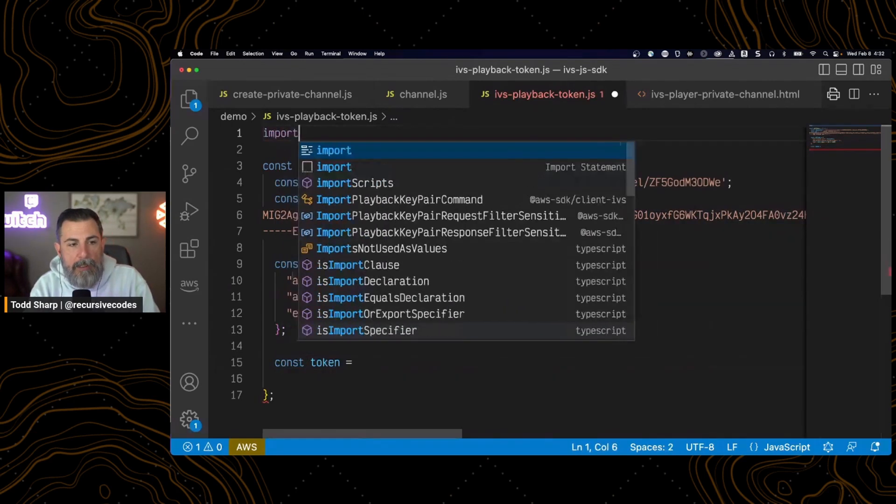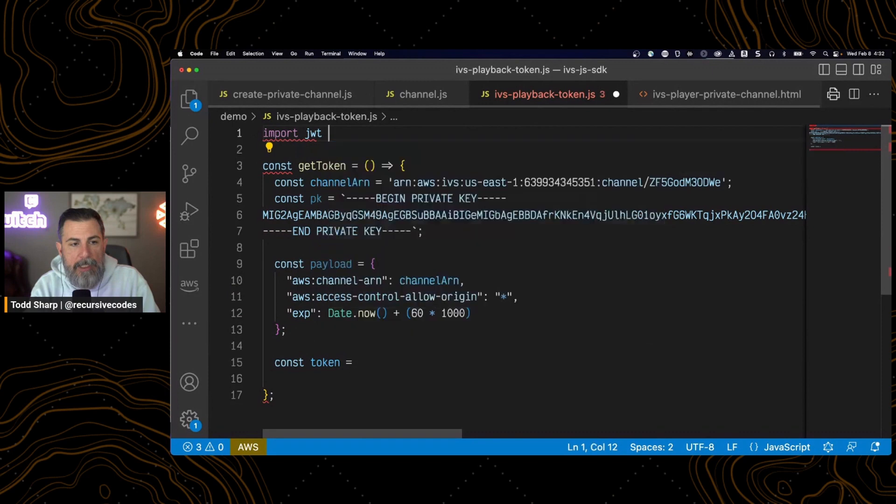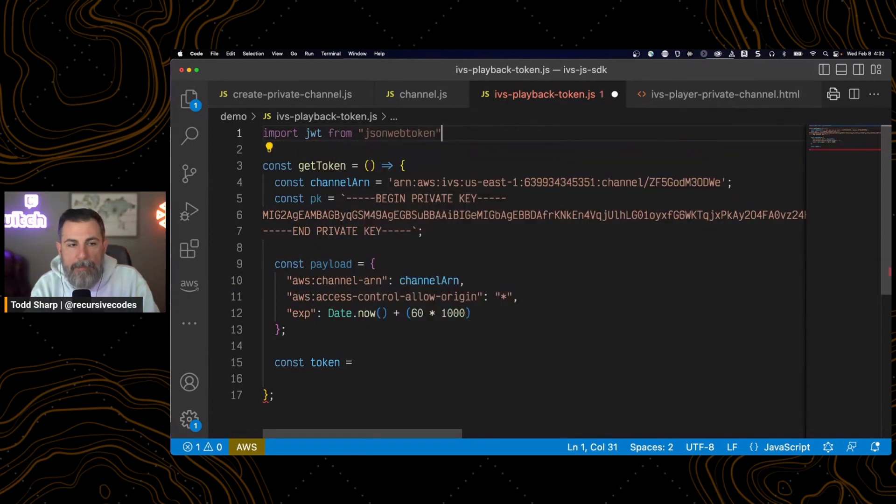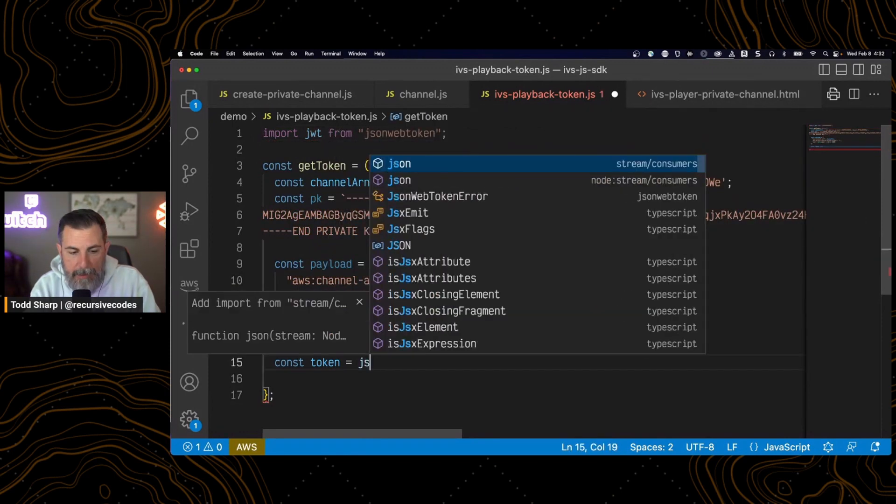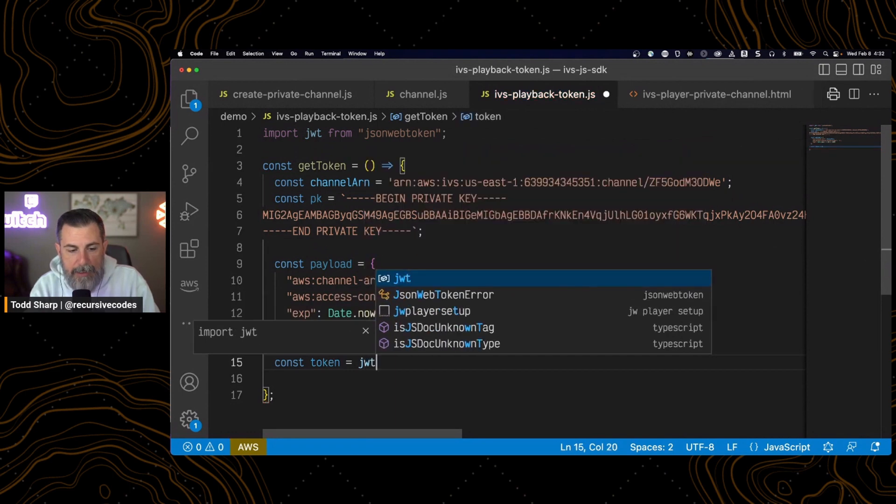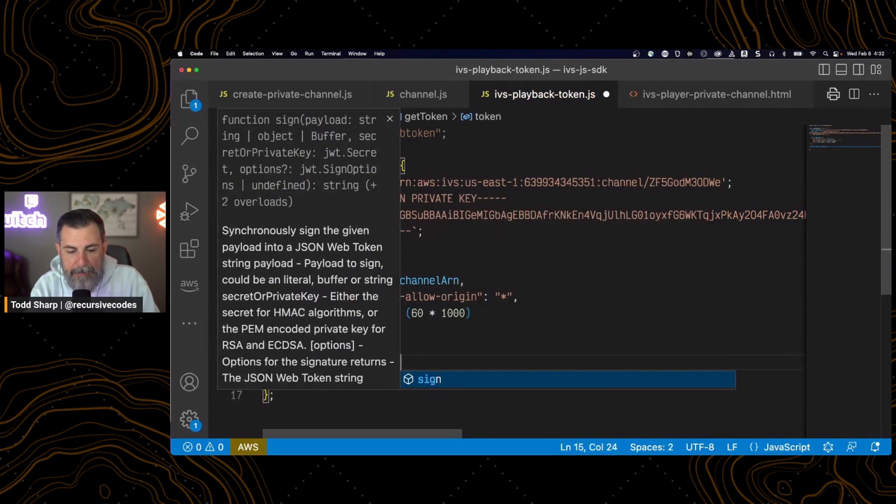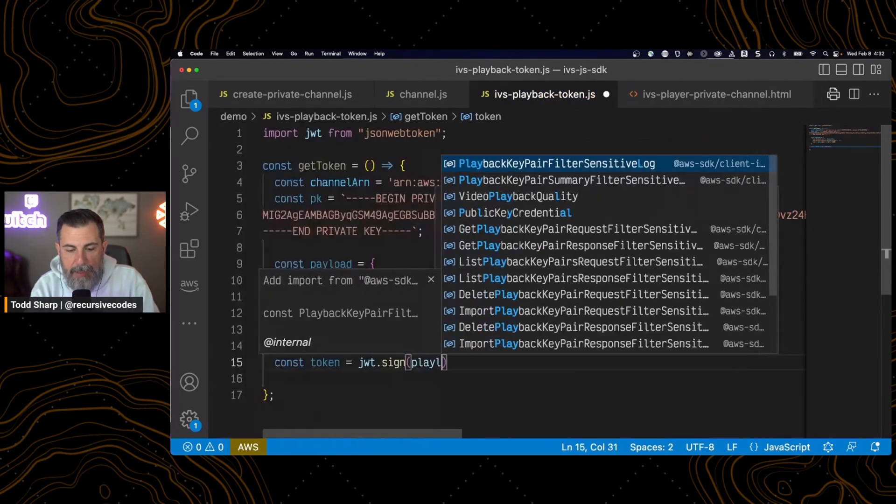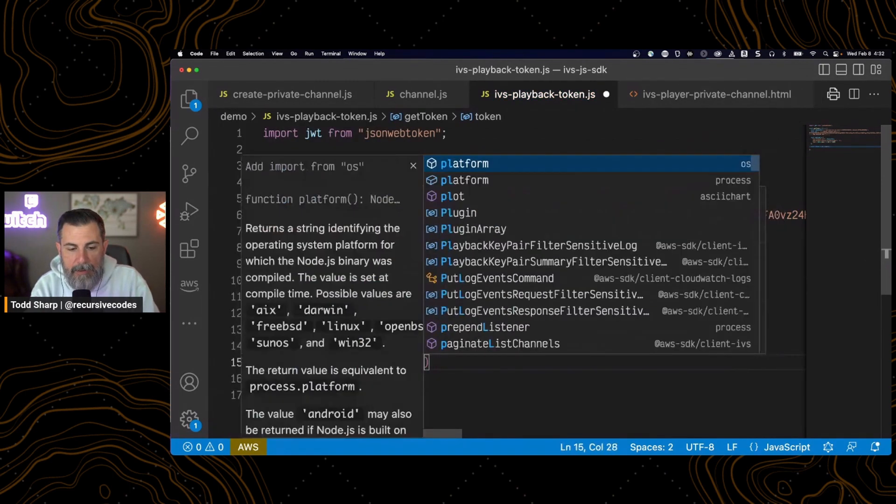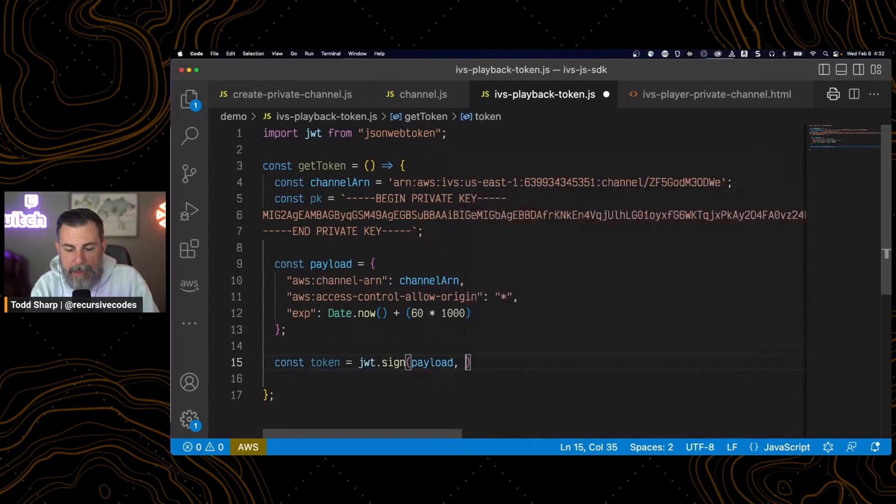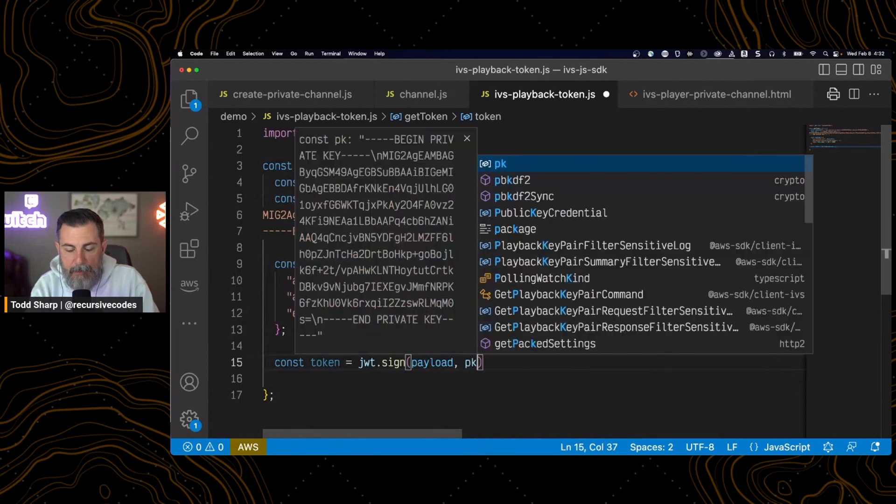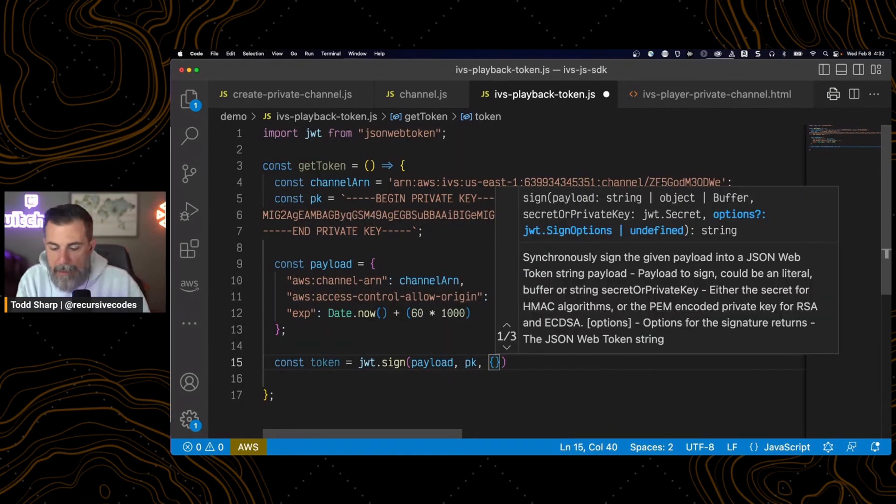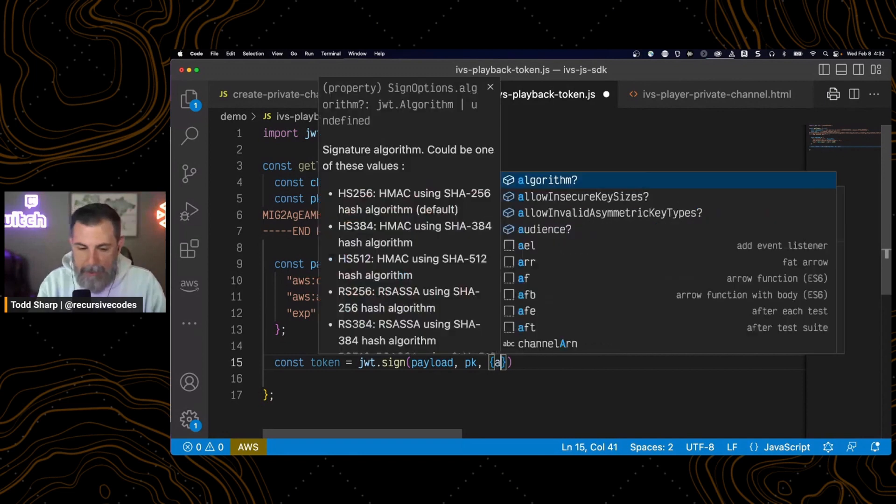Import JWT from JSON web token. And use jwt.sign. Pass it our payload. And our private key. And object.